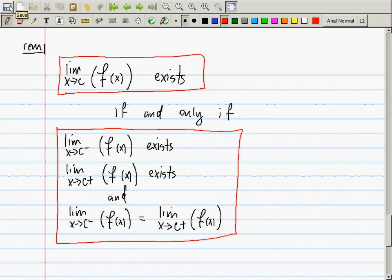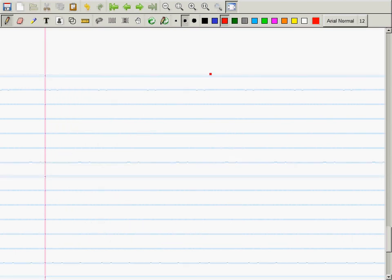The next topic is quite easy because of the preparation. We're going to talk about a feature of a function that starts with C — already written as part of the title. What feature is that? Continuity.